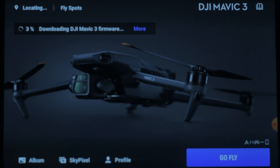First of all we need to download the new version, which is 01.00.05.00. We also need to install the new version of DJI Fly app on the mobile device.